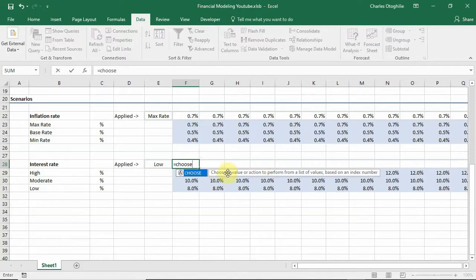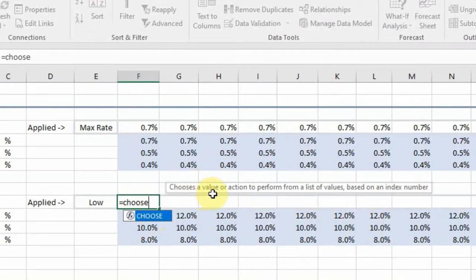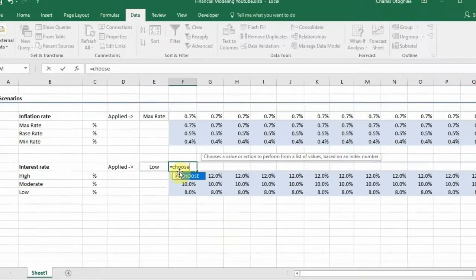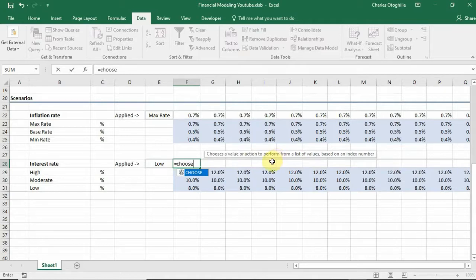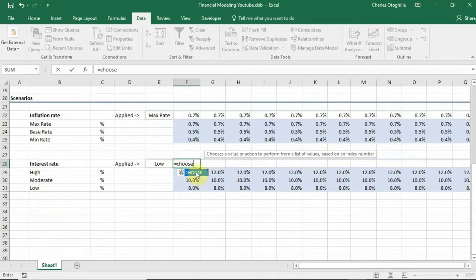But I would like you to see what Excel says it does. So it says the CHOOSE function chooses a value or an action to perform from a list of values based on an index number. So the function takes in as many values as 250 something values but reasonably in this case we are just doing it for three values. So the three values make a list and based on the index number it pulls out the value that corresponds relatively to that list.